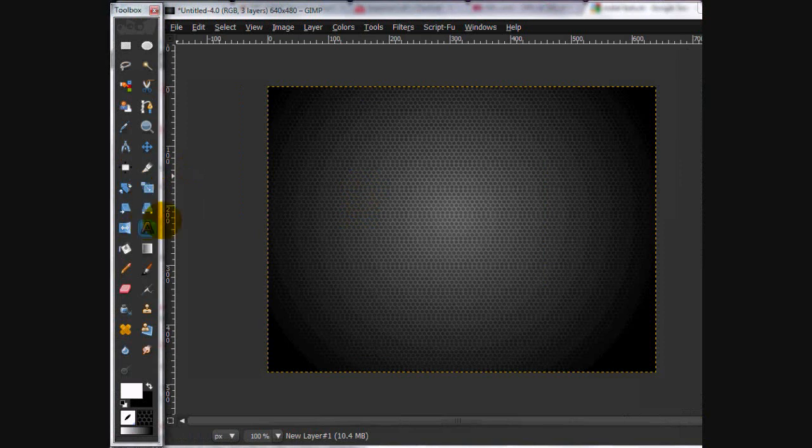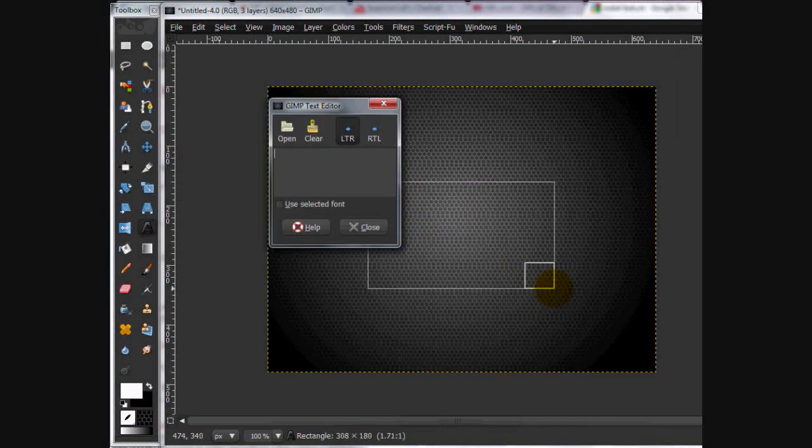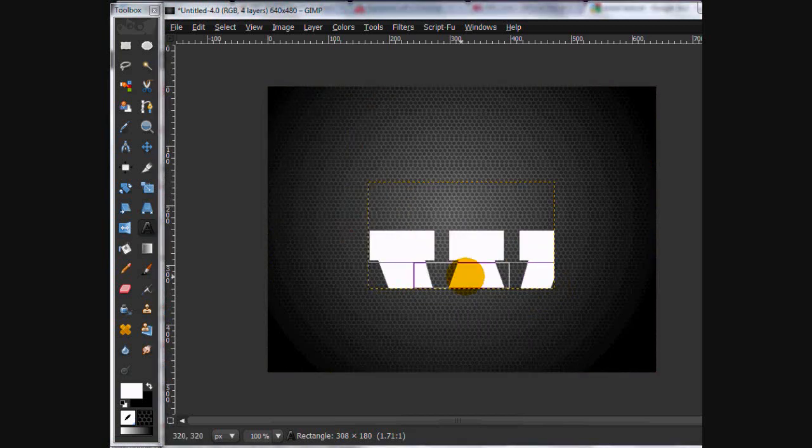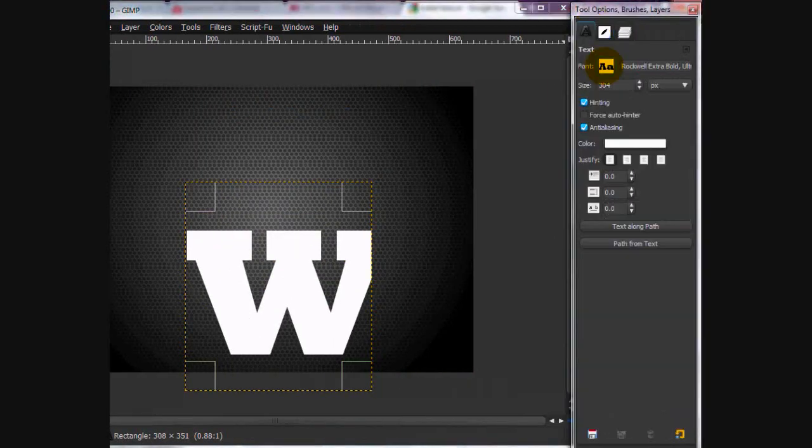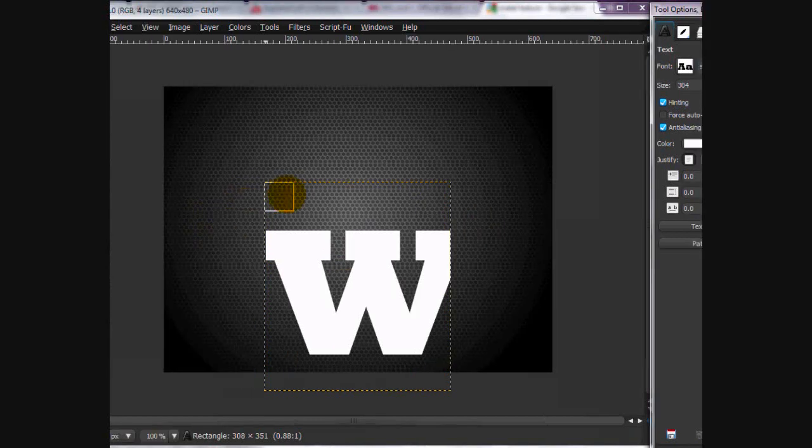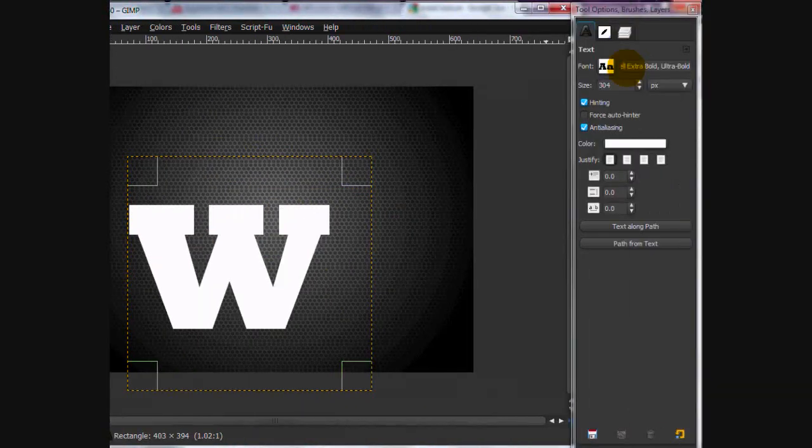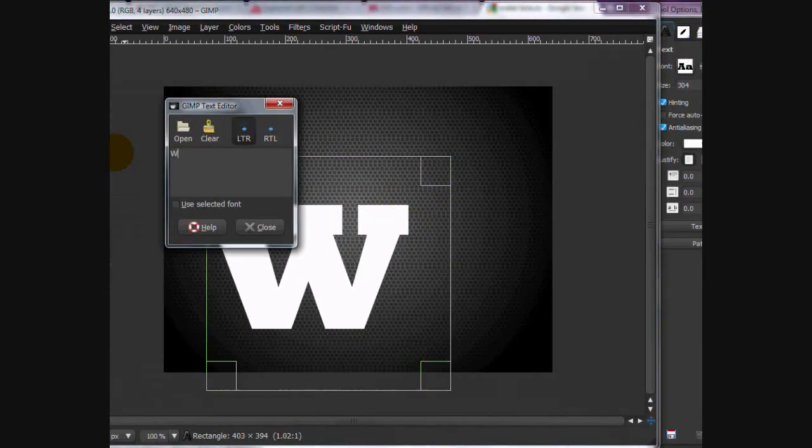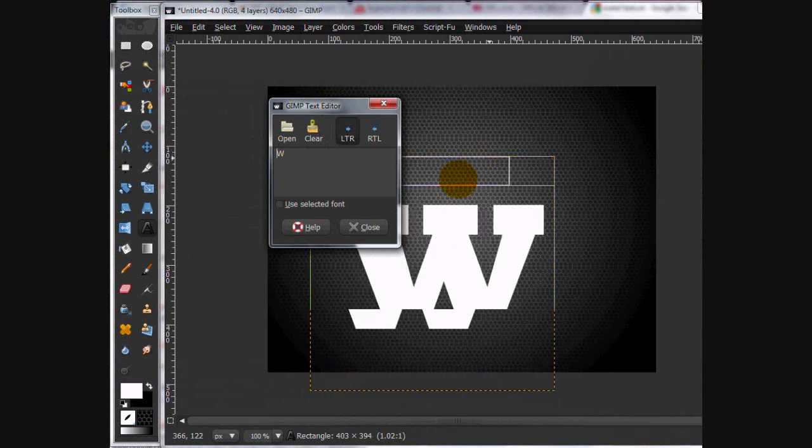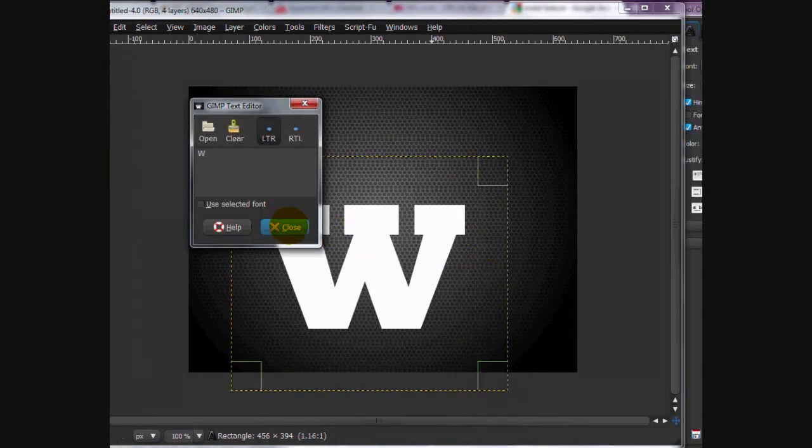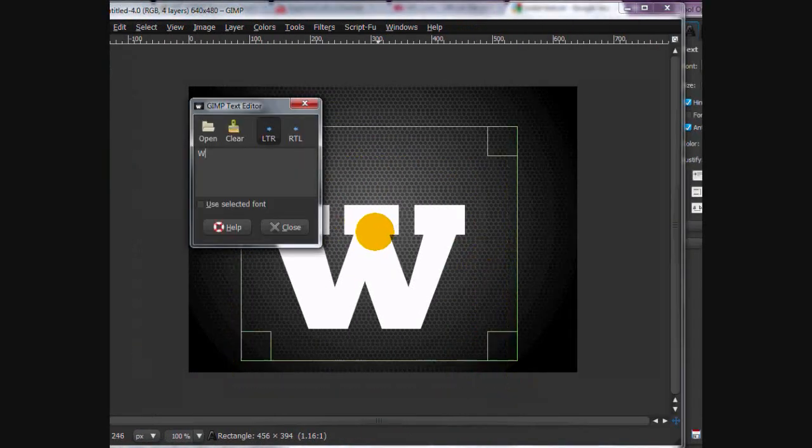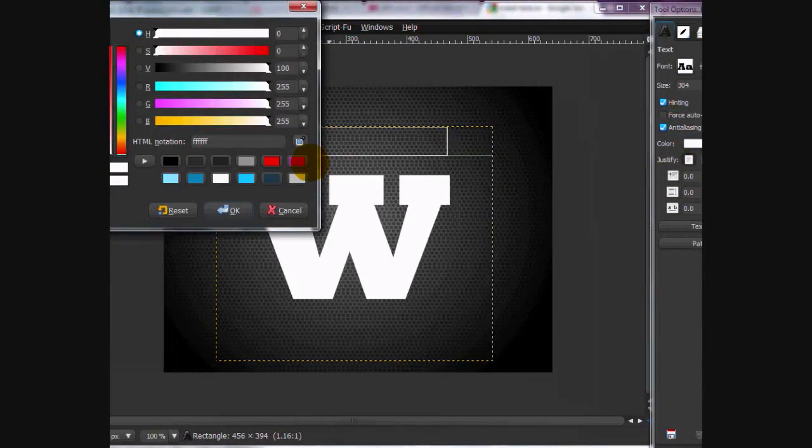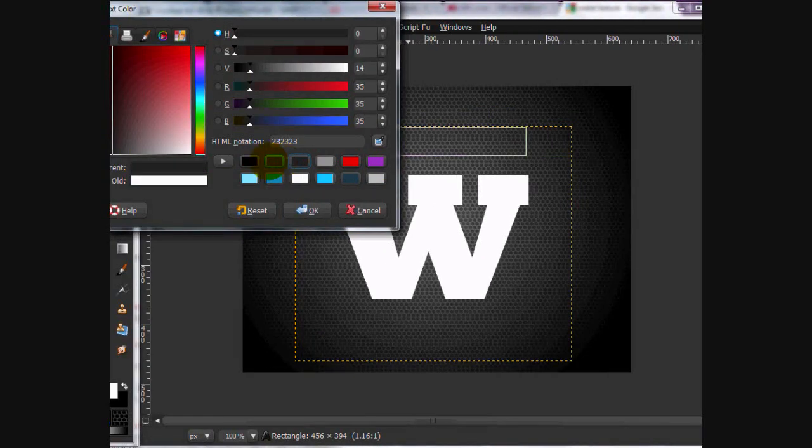Now what we're going to do is we're going to take our text tool, and we're going to write W, with the font, 304 with Rockwell, extra bold, ultra bold. So, pretty bold. We're going to put a space, just so we can center the W, put it around the middle. Choose our color.